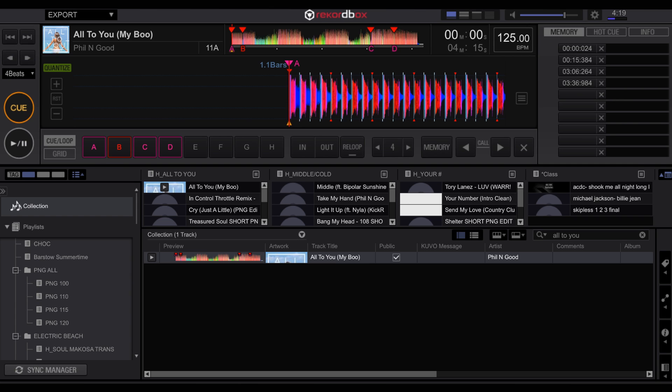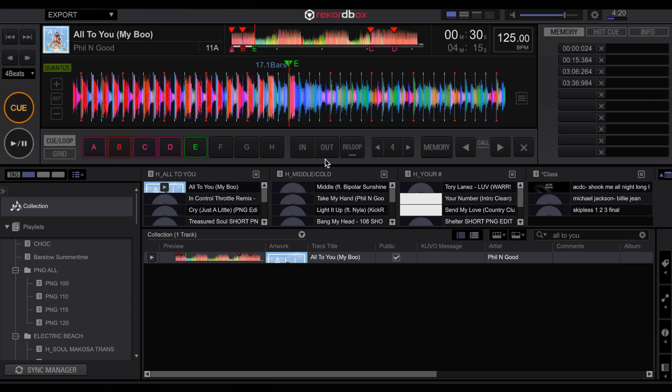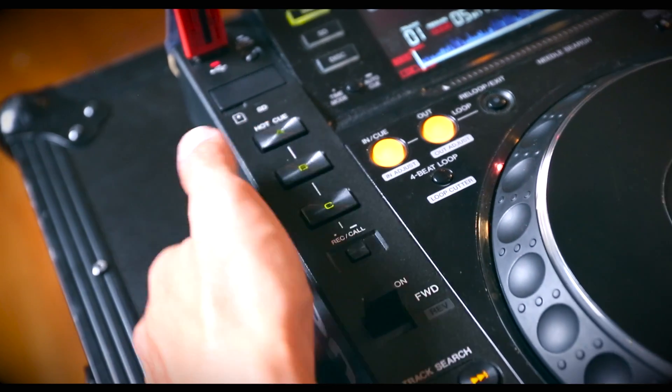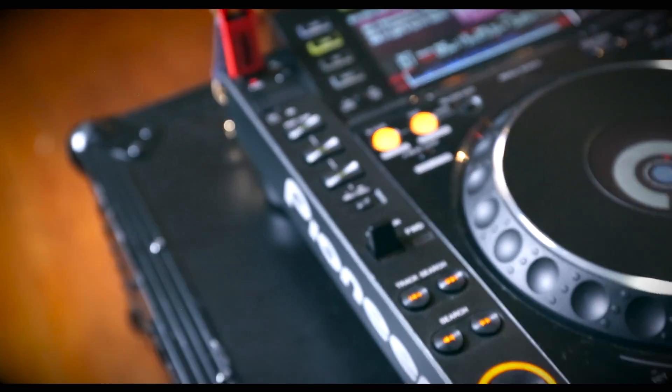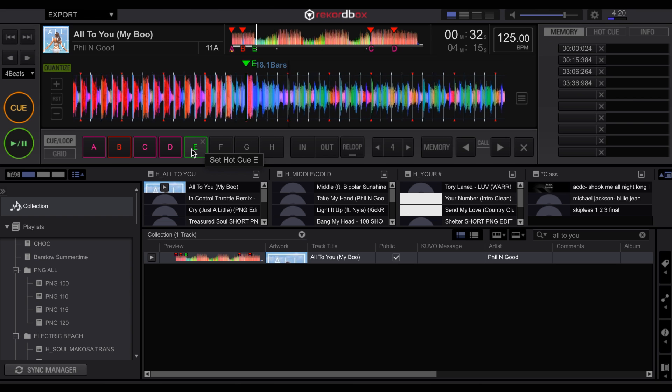So I'm going to pull a track up onto the deck. And you'll notice that this track already has cue points that I set on it. But I'm going to go in there and set a cue point. There it is. All right. So you can set up to eight hot cues. So the hot cues work when you hit the hot cue. It'll start playing automatically.